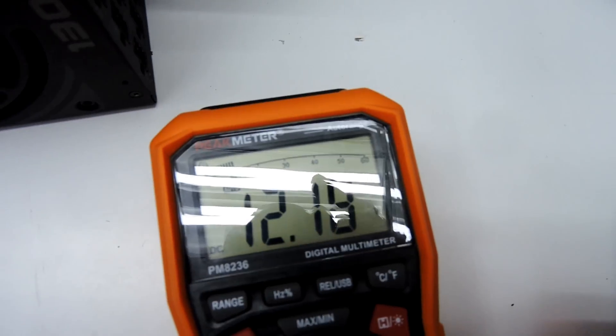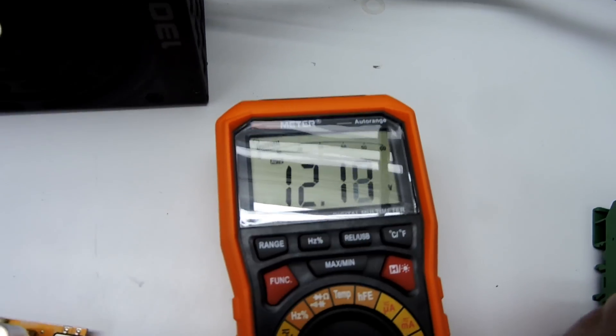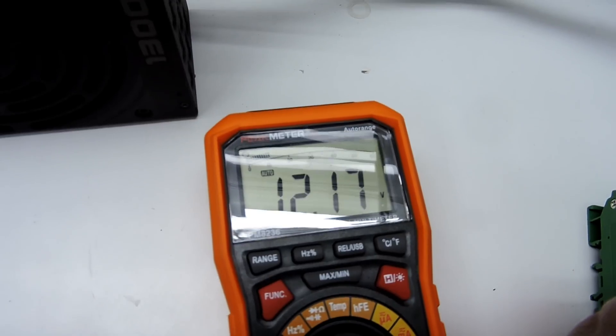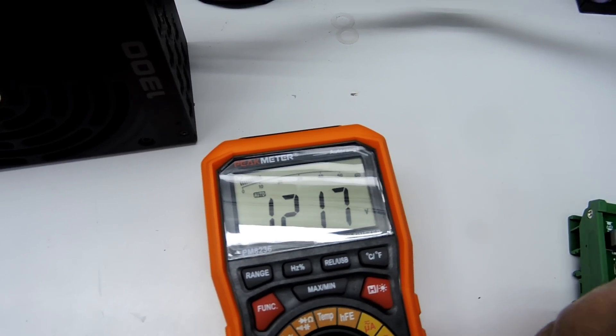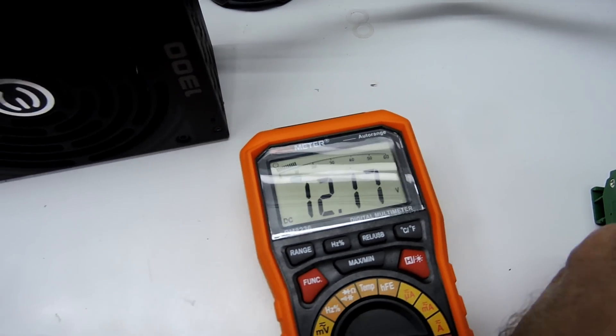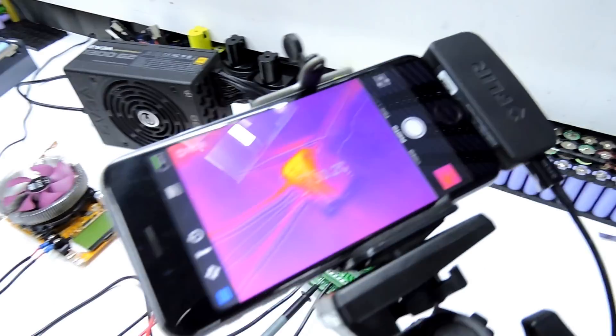Put that back on there. We've got 12.17 volts. So it does drop half a volt or something like that.